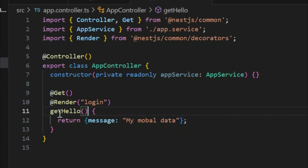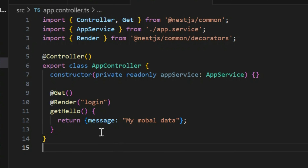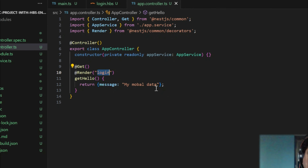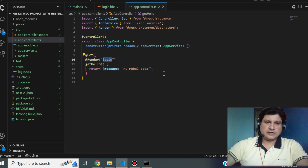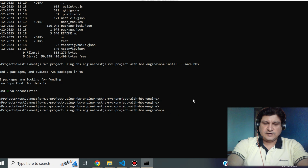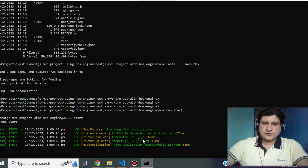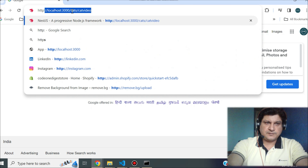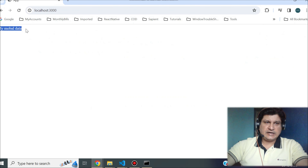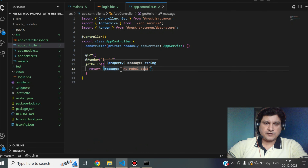Let's test this. Run npm run start from the console. Once started, go to the browser and hit http://localhost:3000. It is printing our model data — the same data we are sending in the message object. This works perfectly — it's not rocket science.